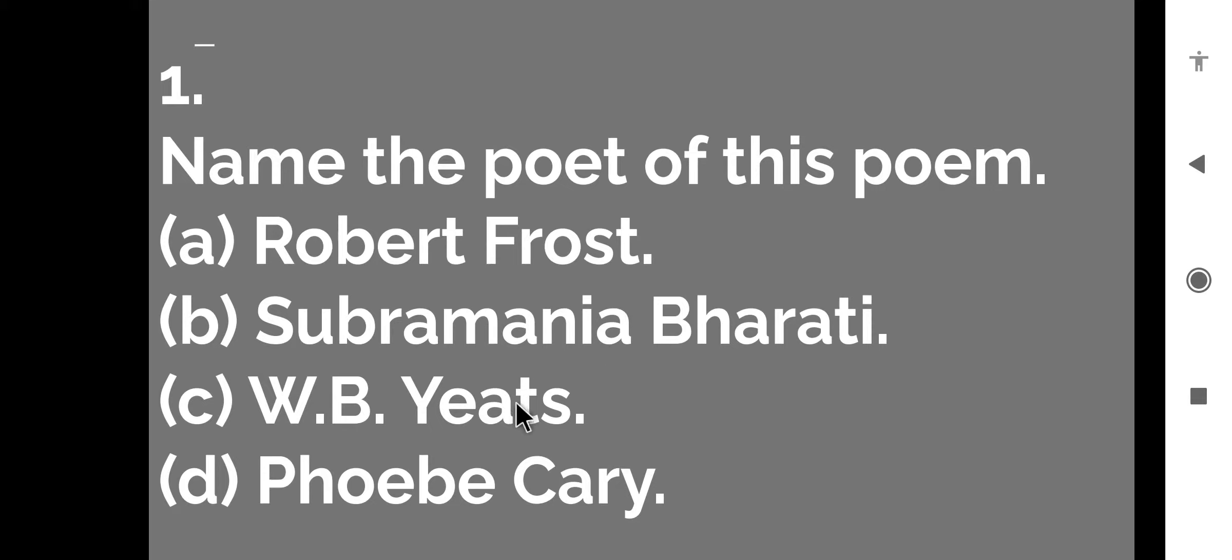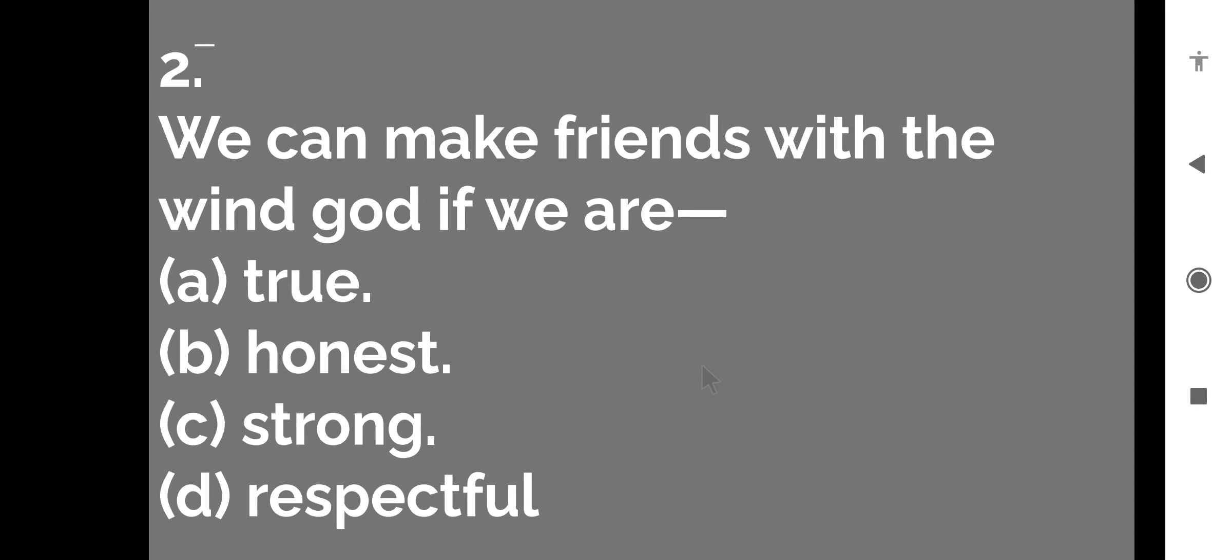And the last option is Phoebe Carey. So what is the right option? Who is the poet of this poem? The right answer is Subramania Bharati. So let us move to the next question.